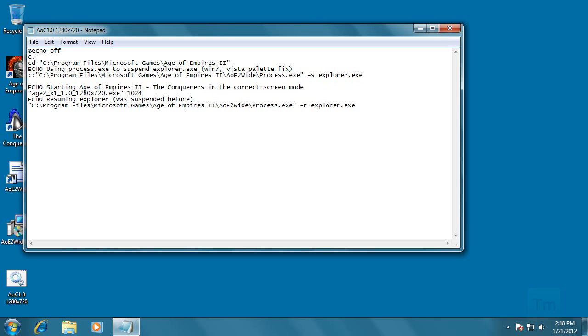I am going to have it in the description as well, so that you can just copy and paste it. It should be taskkill slash f slash im explorer dot exe.